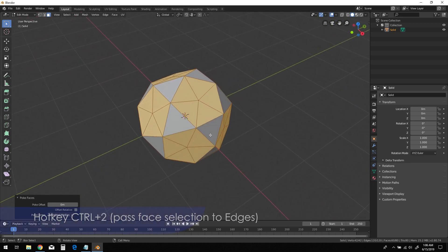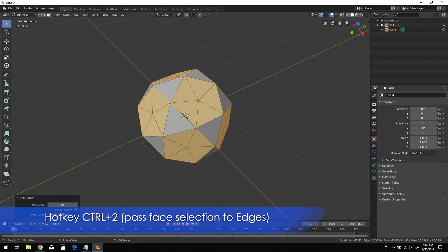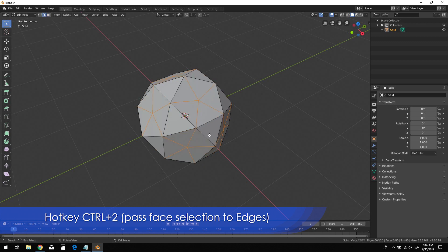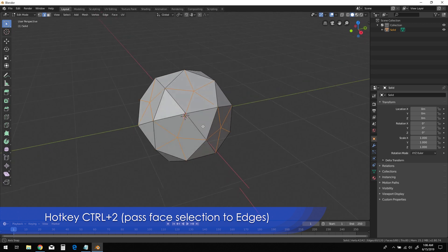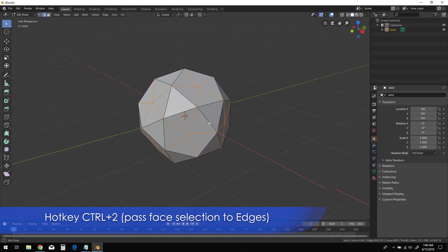Hold Ctrl and press 2 on the keyboard. This will pass along the current Face Selection over to the Edges mode.